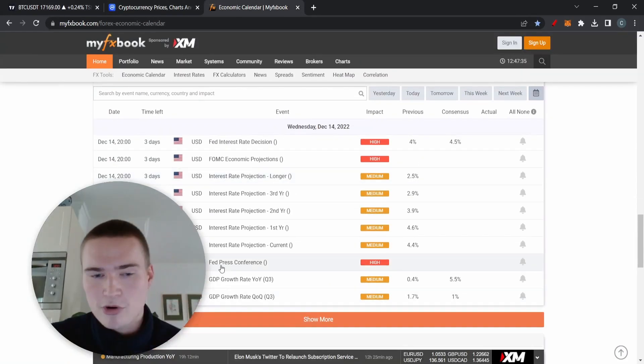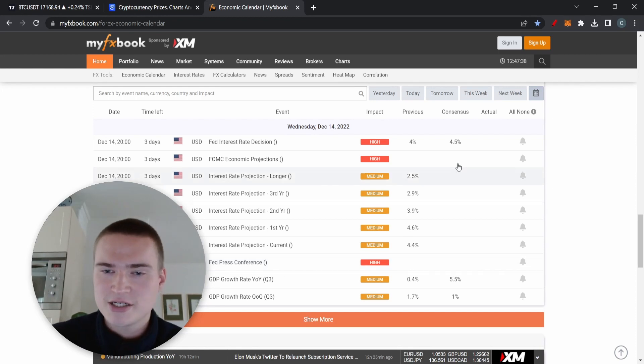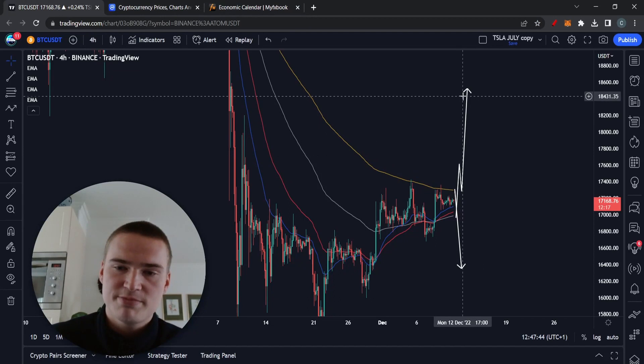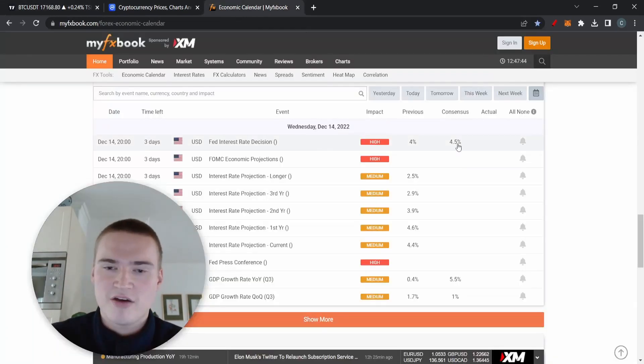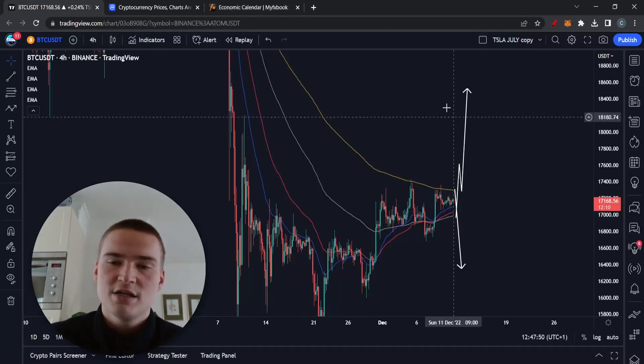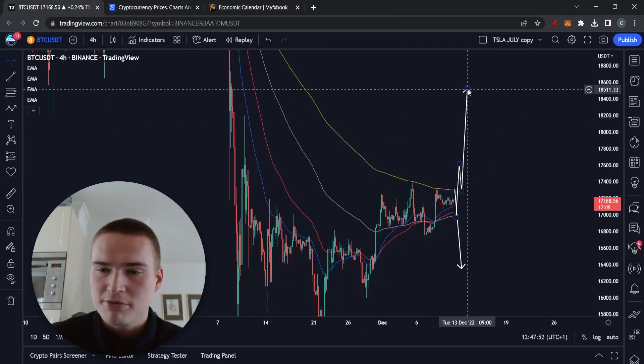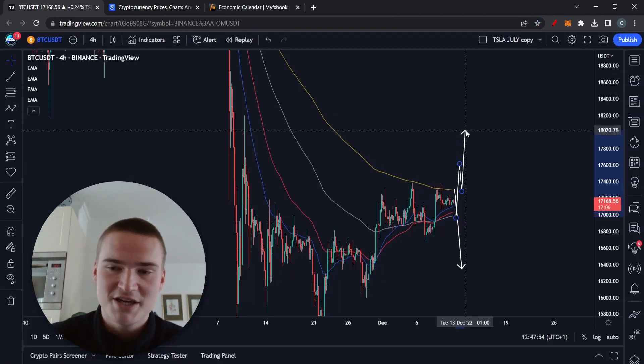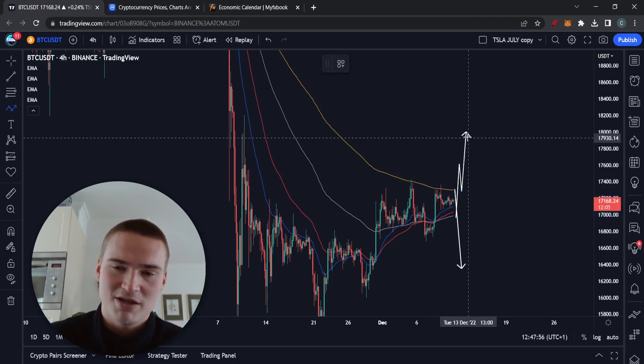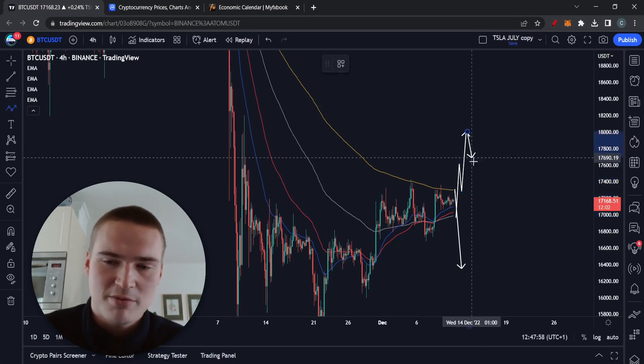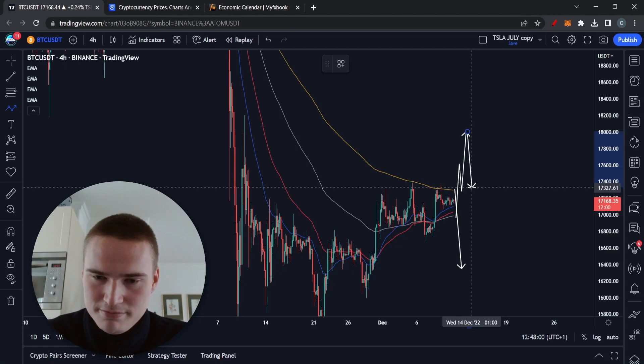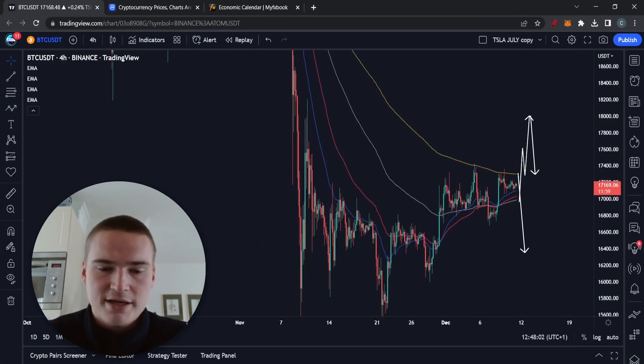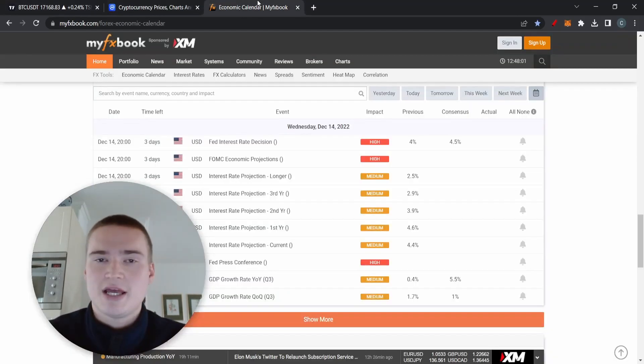It more so depends on the press conference. If they say there that they are actually going to increase it even less or keep it stable, expect to move like this because that's bullish. If they say they will keep increasing it by 0.5 percent, it's probably bearish and we will probably drop back down. For example, if the inflation rate actually was lower than expected and went up to 18,000, if they say they're going to keep increasing it, we'll drop back down.